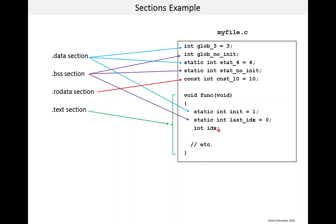Now there's also a variable idx that isn't in any section. And it's important to understand why. This is a stack variable, also known as an automatic variable. Memory for this variable is allocated on the stack when that function is called and then is released when the function returns. So the compiler and linker don't have to allocate memory to this variable. They don't have to worry about it.